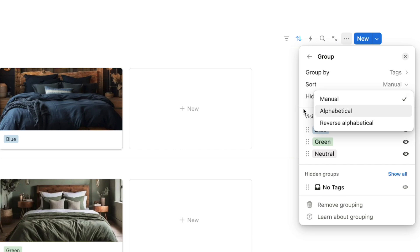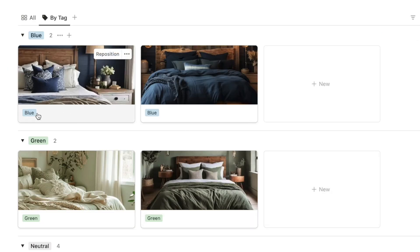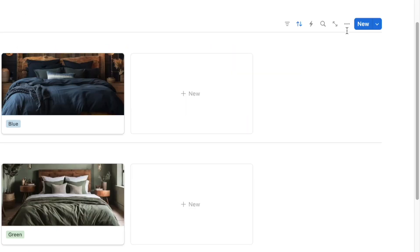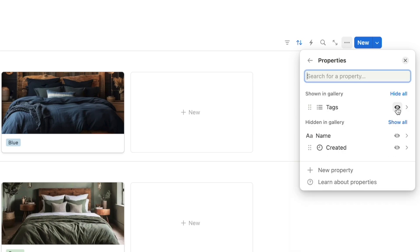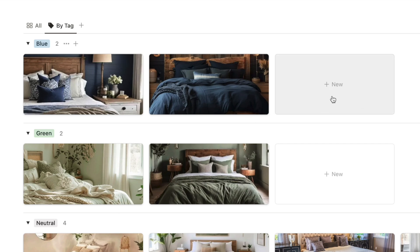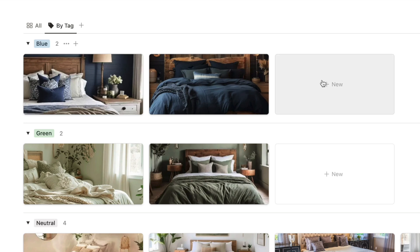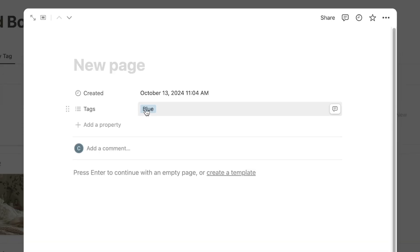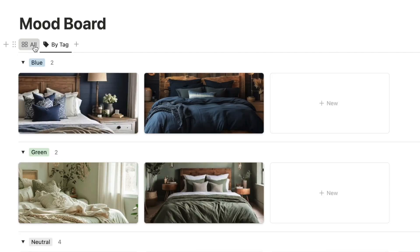You can also set the sort to alphabetical or reverse alphabetical if you prefer. On this tab we don't actually need to see the tags on the cards because they're already grouped — so I'll click the three dots, select Properties, and hide the tags property. Now we just see the photo. A great feature of this tab is that you can click the 'New' button under a specific tag to add a new photo directly in that category, and it automatically assigns the correct tag.